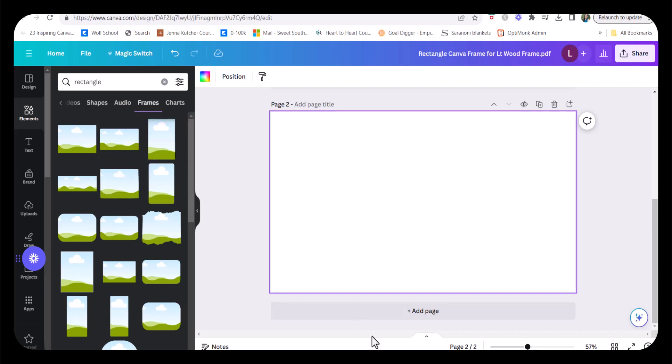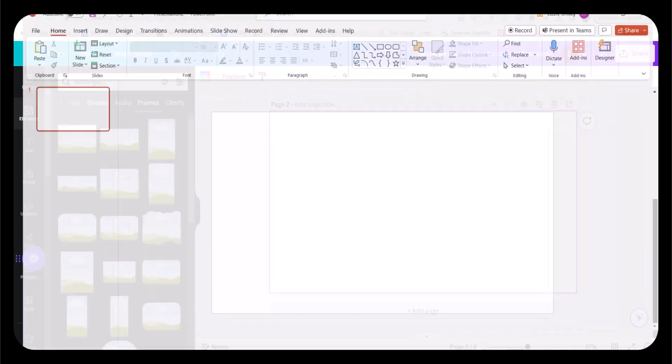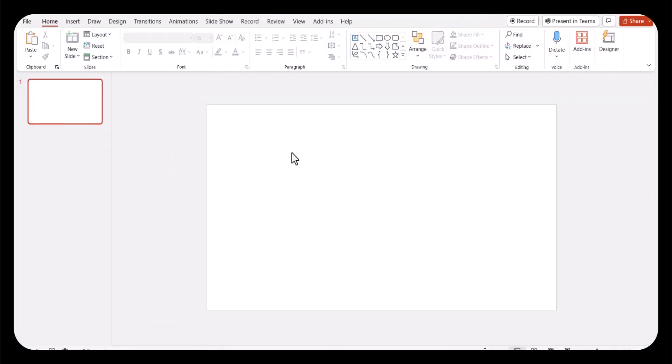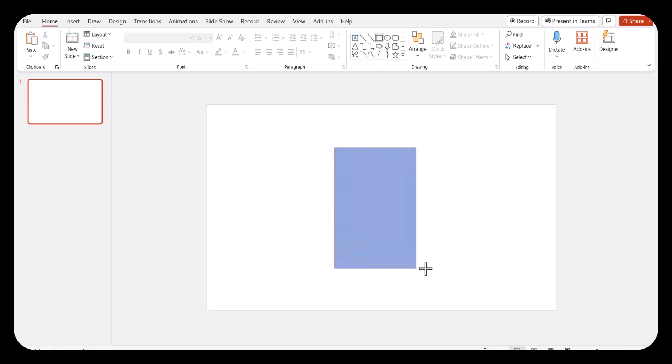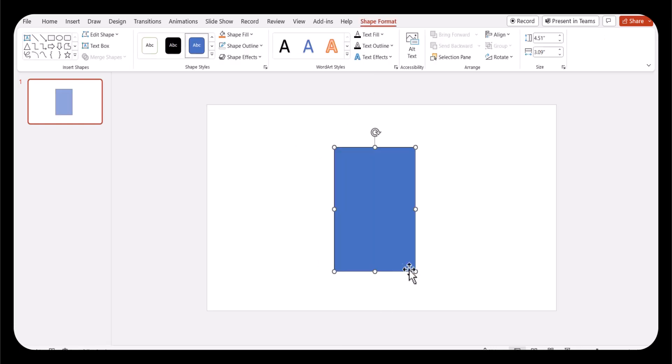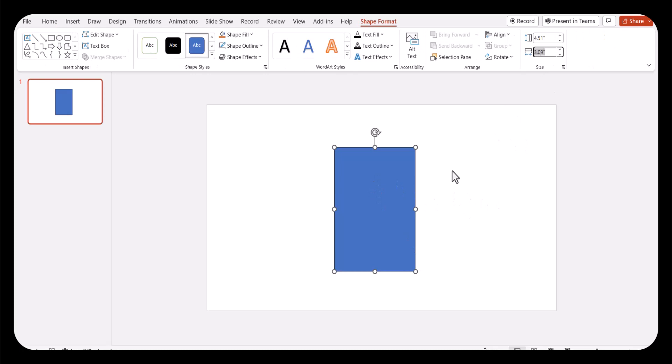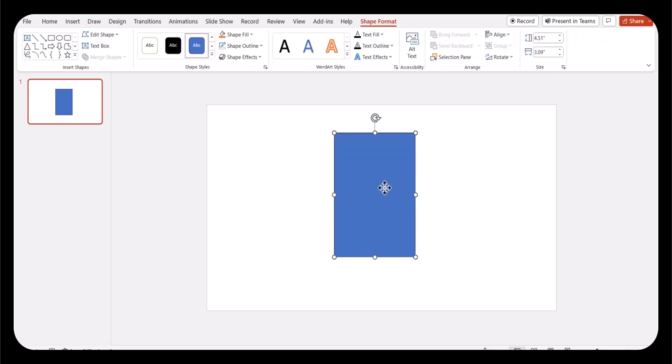Let's go over to PowerPoint. You're going to open a new slide, nothing special about it, and create your rectangular frame, whatever dimensions you need. You can adjust it up here or you can adjust it manually.